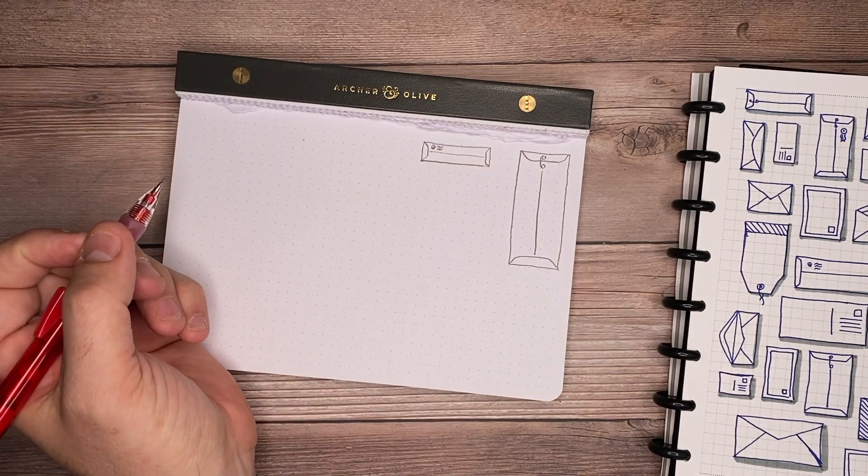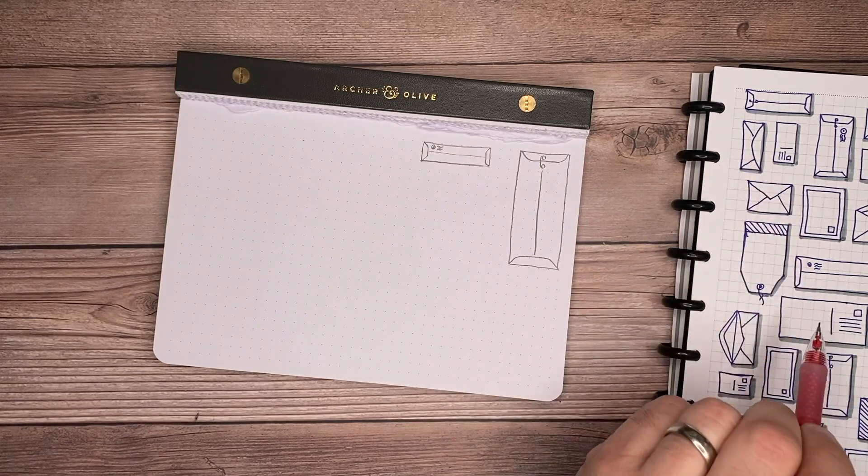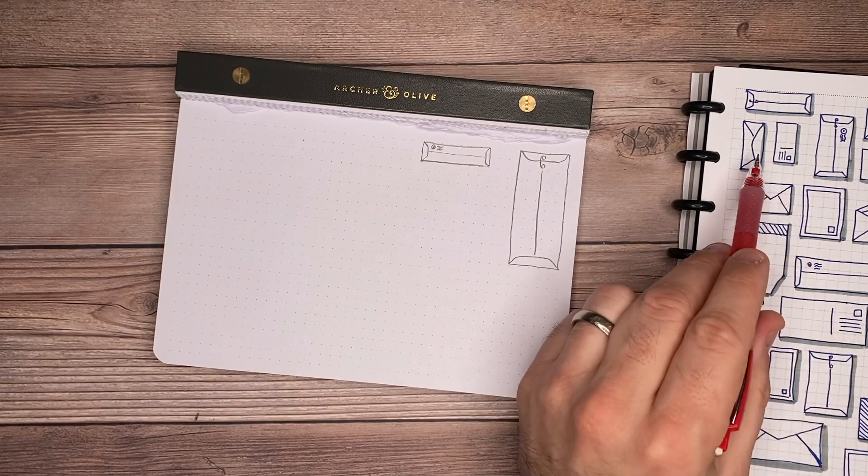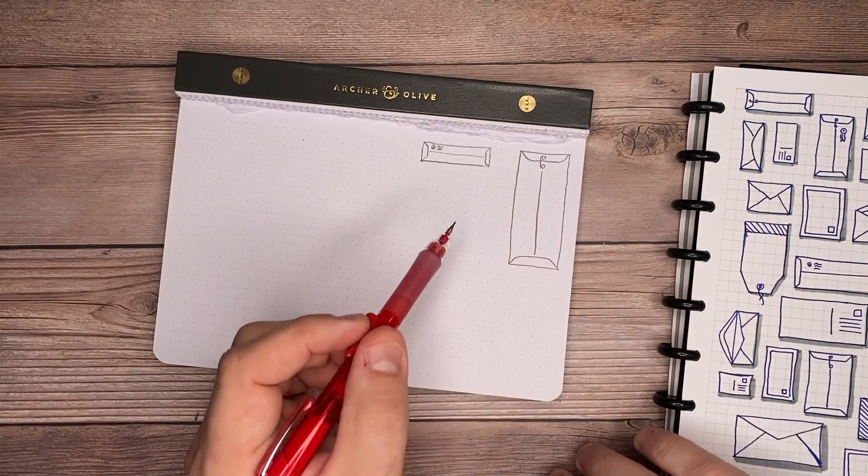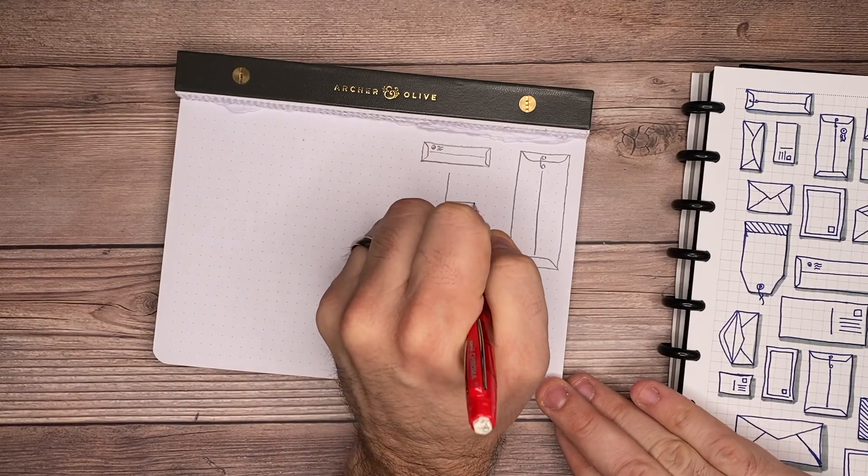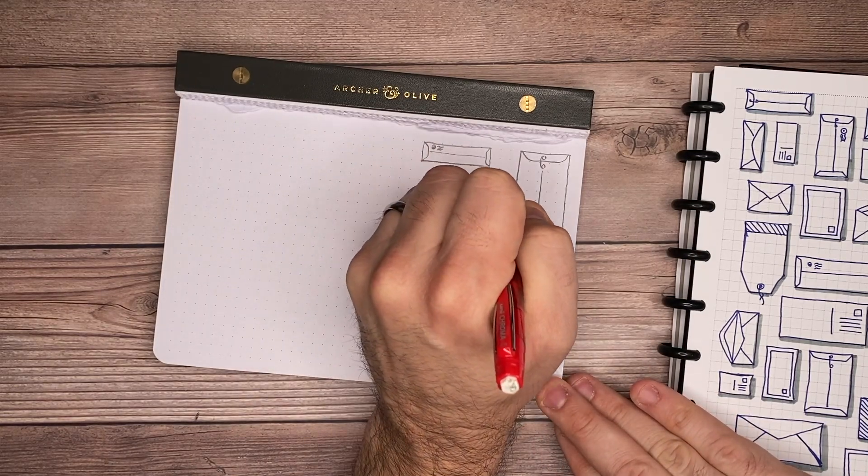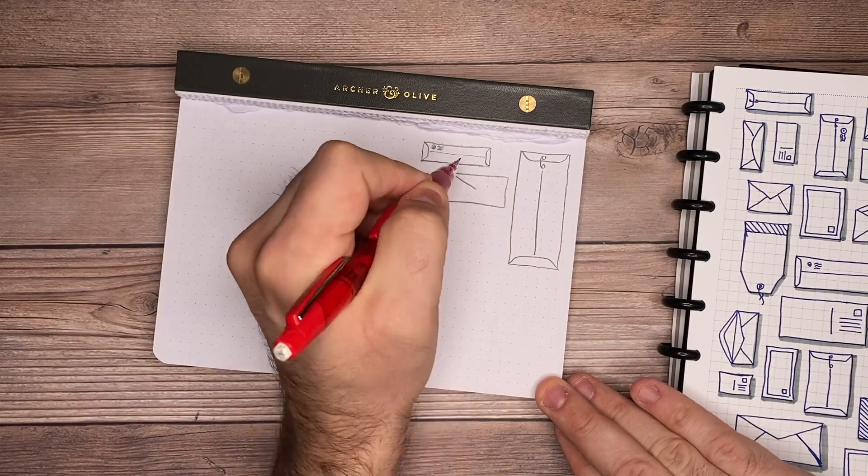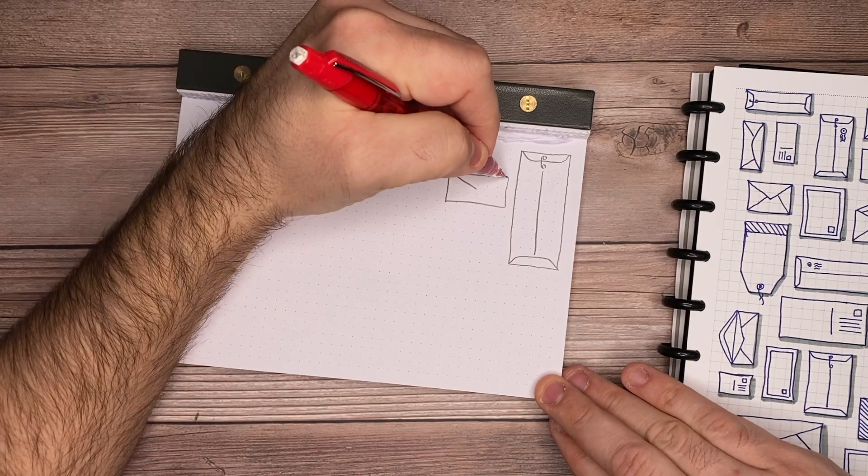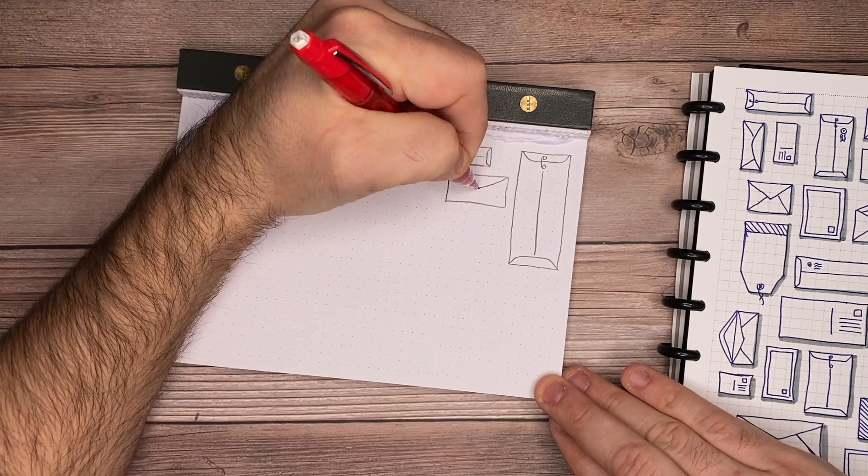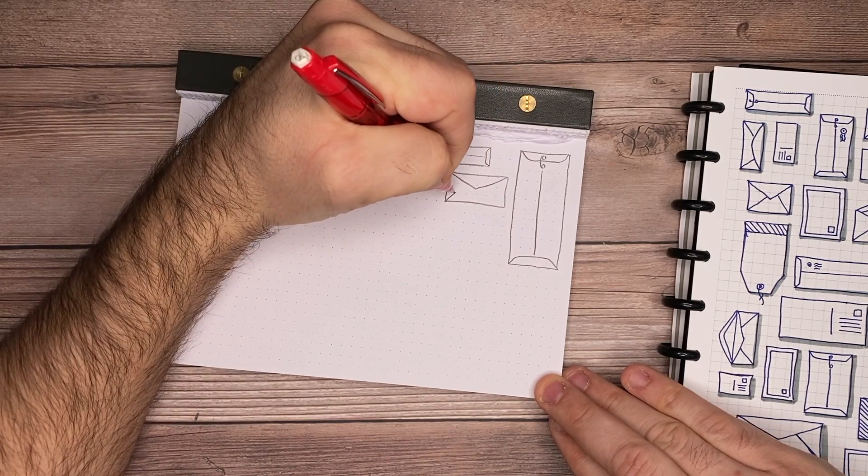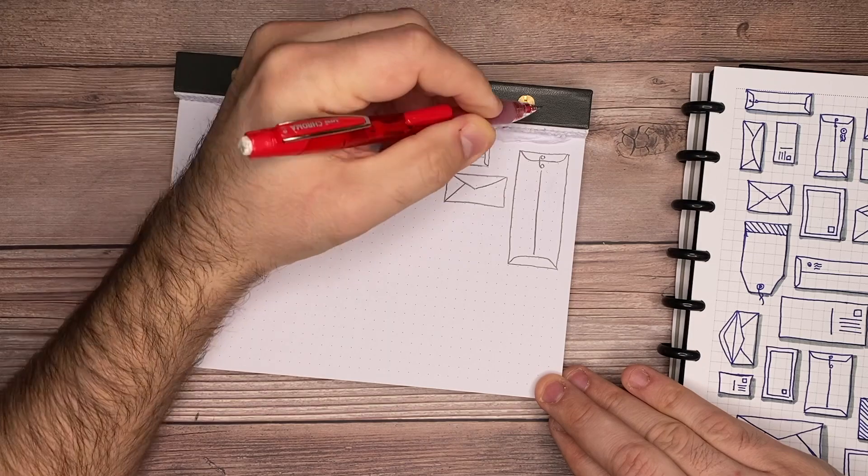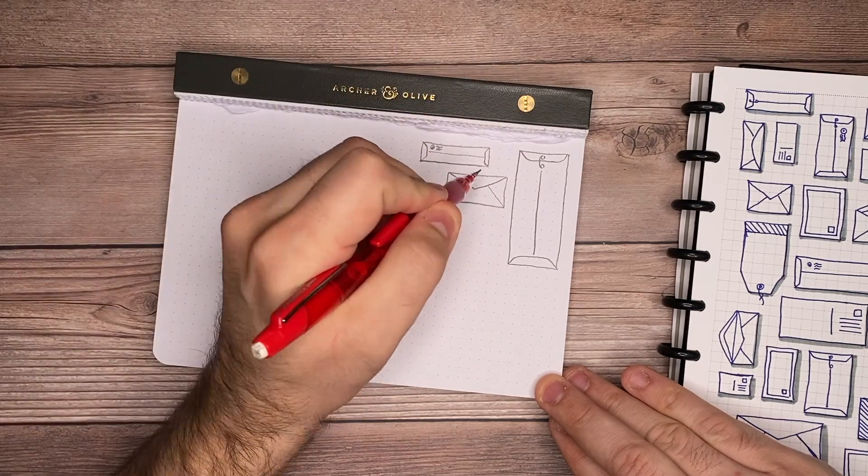The next one that we're going to draw is the closed envelope. We're going to start with a horizontally long rectangle. Then from the top right and the top left of that rectangle, you're going to draw down to a point. That's going to create the flap. From the bottom left and the bottom right, you're going to draw it angled up just to the left and right of that middle point here. Nice and easy.